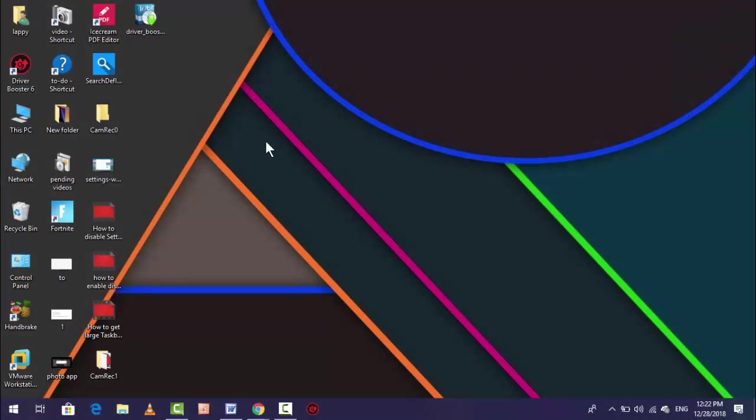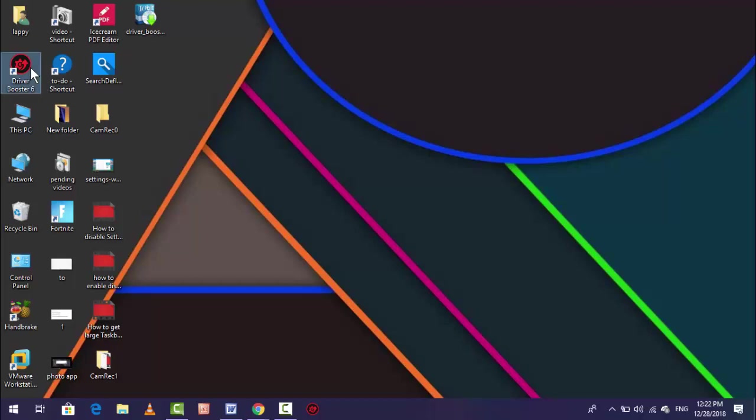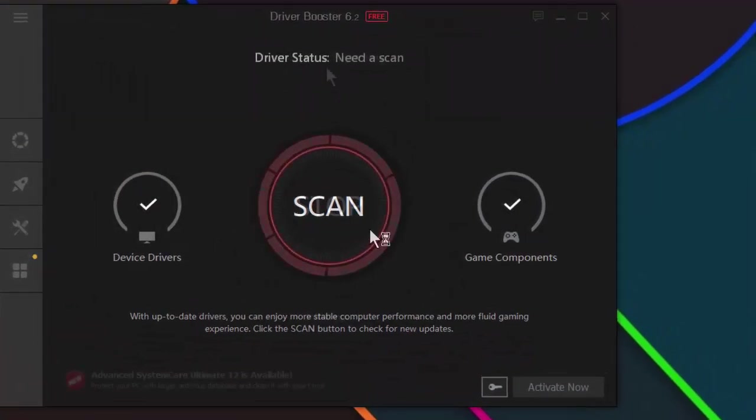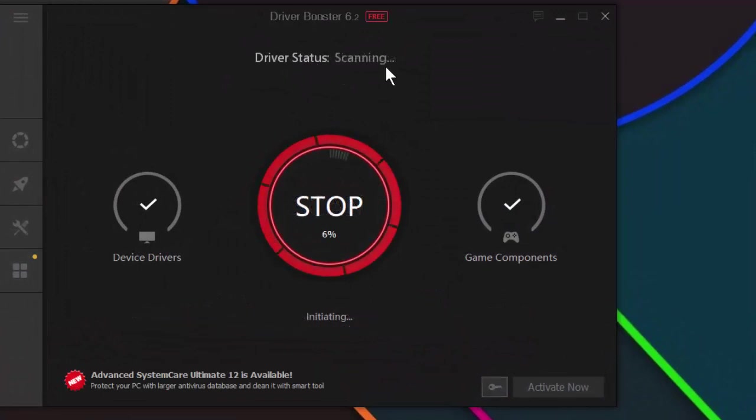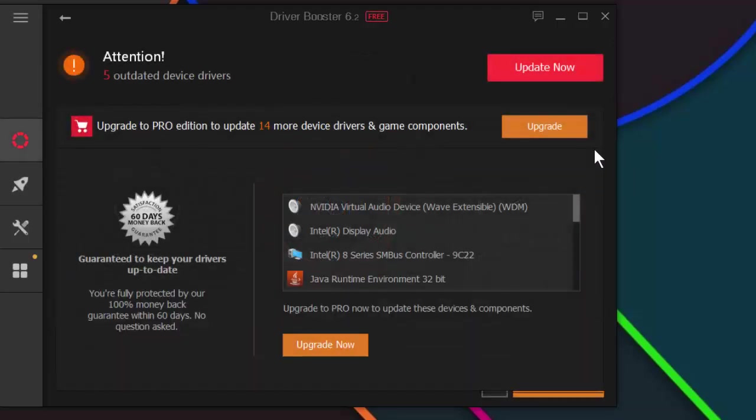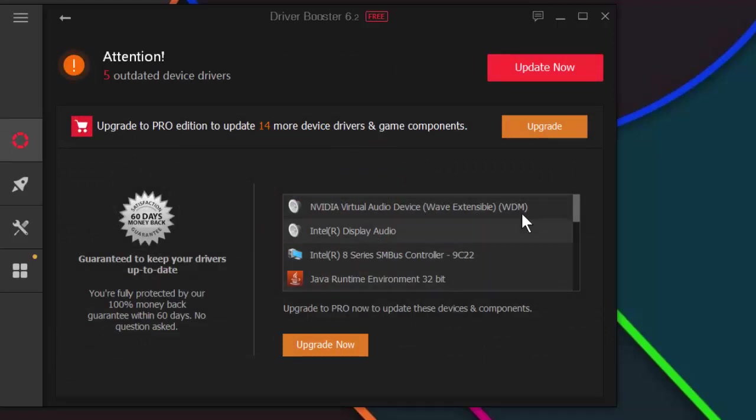If you want to update your drivers, you can see the shortcut was created on your desktop. Just double click on it. Very simple to use. Here you can see driver status is scanning. Wait for a few seconds. This is a very nice and very easy to use software to update all your drivers of your Windows PC. Your scanning process is now completed.